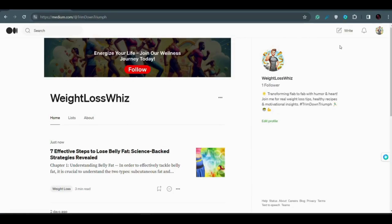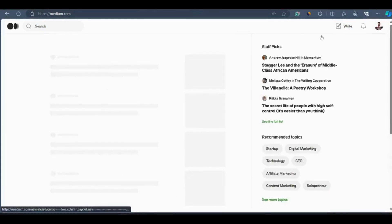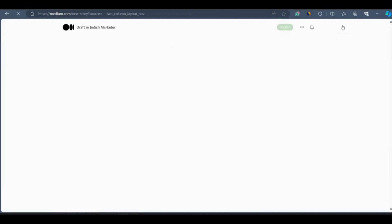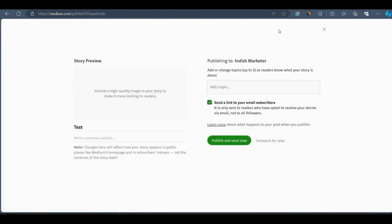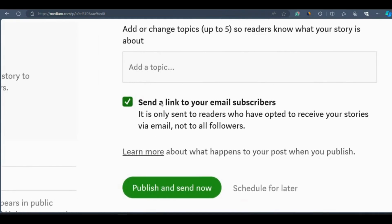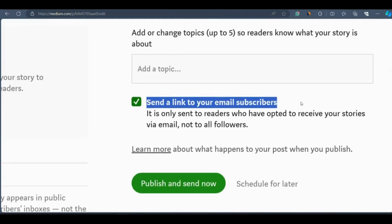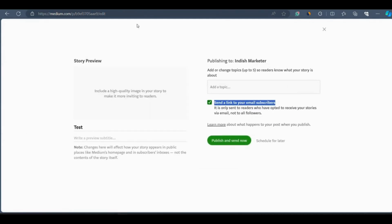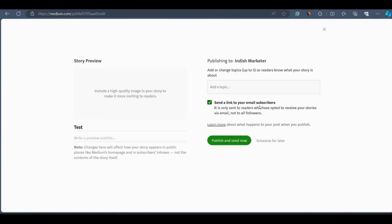This strategy actually works on a personal account. To demonstrate, I'll go to my personal account, write a test post, and click Publish. You can see there's an option to send the link to your email subscribers — a checkbox to send the link to email subscribers. This works on my account because I have enough followers and subscribers. However, for a new account you may not see this option because you need at least some followers to make this work. One follower is not enough — you need more followers for this email notification method to function.